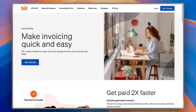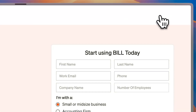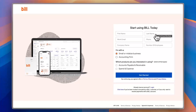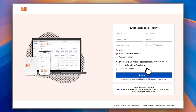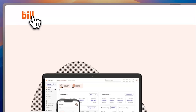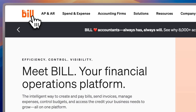If you want to get started, clicking 'Get Started' will ask you to submit some information — your name, work email, phone, and company name — and then someone from Bill will contact you to arrange a demo or trial if you're interested.